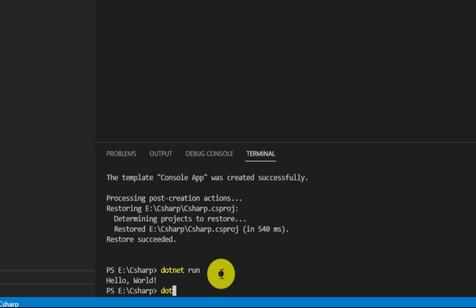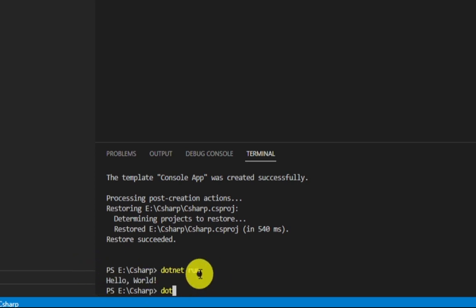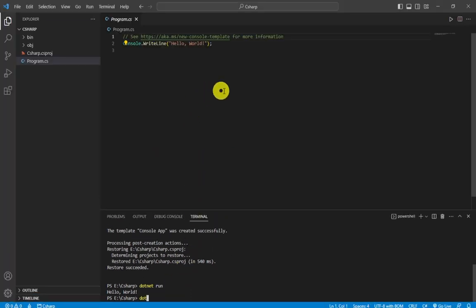You can see here is our output. In this way you set up and run your C# code in Microsoft Visual Studio Code. I hope this tutorial will be helpful to you, so hit the like button and subscribe to our channel for more videos like this.